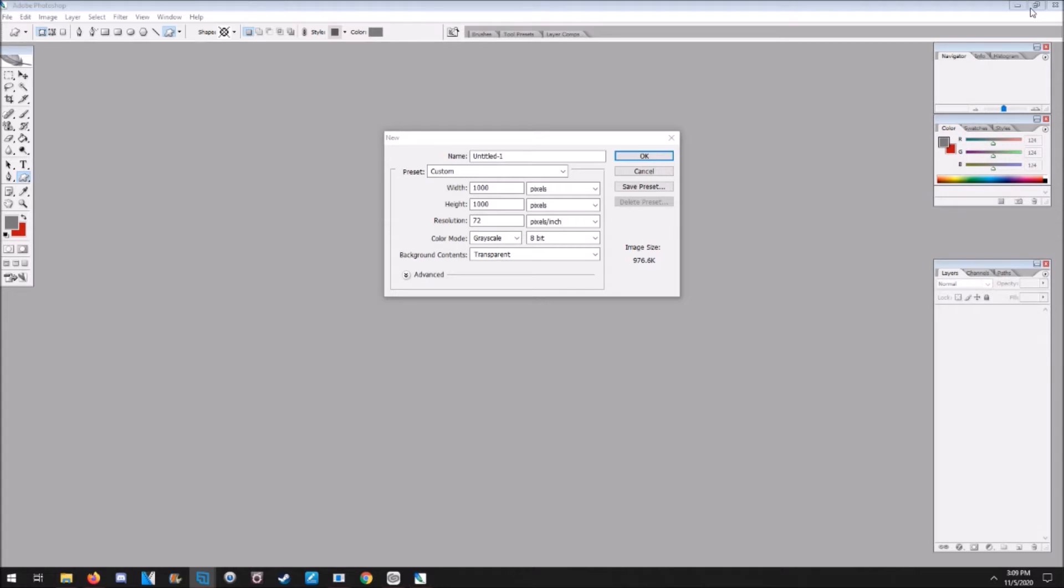First, you're gonna have to get a program that can actually do grayscale as a color mode and also can save BMP files. Paint Tool SAI 2 does not have a grayscale mode, so you cannot make scatter brushes in their own program. I'm using Photoshop. I believe you can use Paint.NET as well, and I'm not sure about Clip Studio Paint, but I'm sure you can too if you have it.